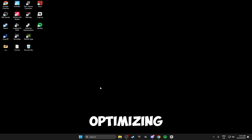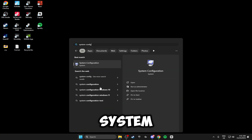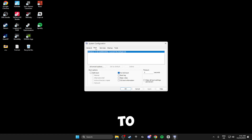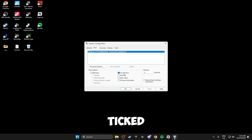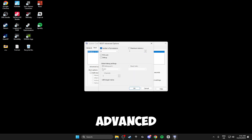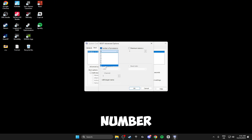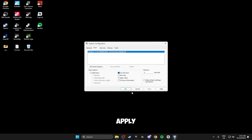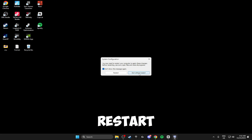The next thing we're going to be doing is optimizing our Windows boot time. Click the Windows key and search for System Configuration. Head over to Boot and where it says Timeout put this to three to five seconds. Make sure No GUI Boot is ticked, and inside the Advanced Options make sure you tick Number of Processors, drop the menu down and select the maximum number. Once you've done that click OK, click Apply, click OK again. It might ask you to restart but click Exit Without Restart — we'll do that at the end.